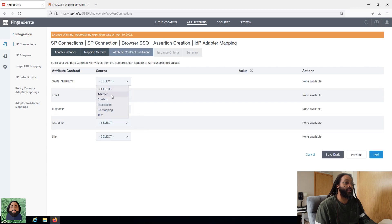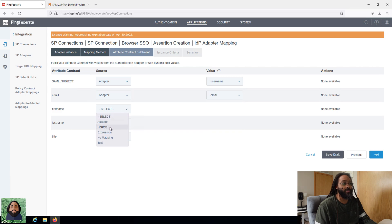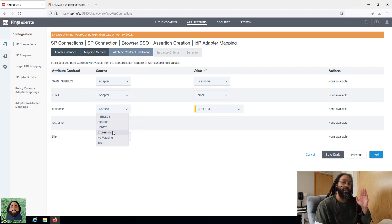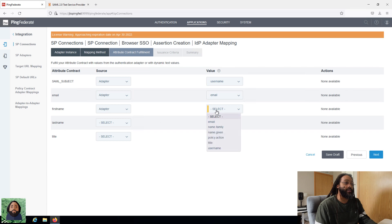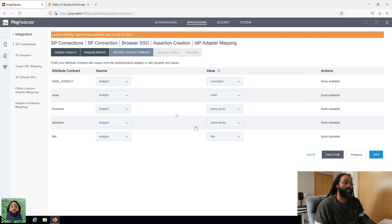Now we're going to map it. For the subject I want this to be the username from the adapter. For the email I want to pull email. You can do different stuff — based on context, or an expression if you need it. If you don't want it mapped at all, you can do that. Or you can send specific text if everybody gets the same identifier. But we want it to pull directly from the adapter. Remember it depends on what your adapter sends: first name maps to given name, last name maps to family name, and title should be title.